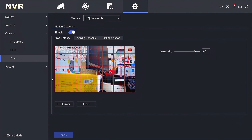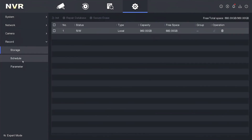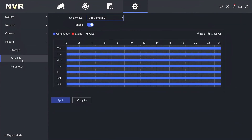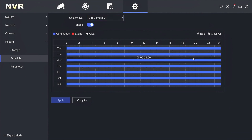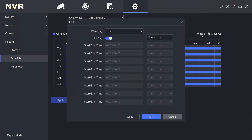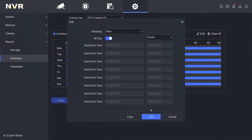Next, go to the record menu and select schedule. By default, your Hikvision NVR records in continuous mode, which means it records 24/7. To change this, click edit and then change the continuous option to event. Click OK to confirm.